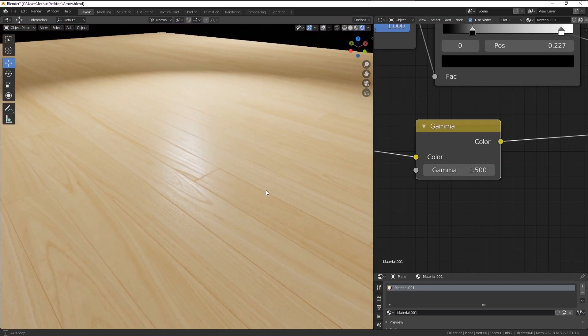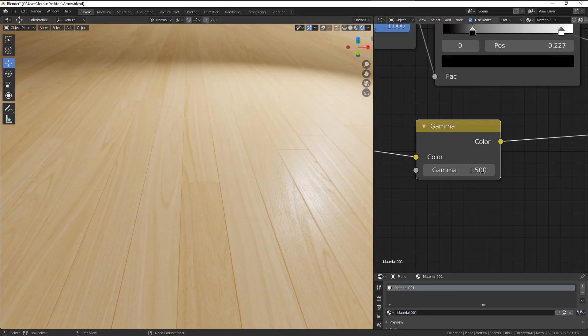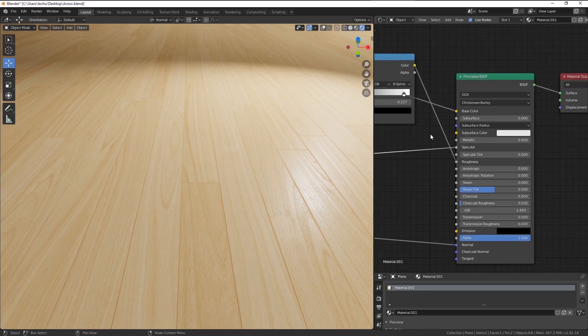So yeah, follow those two very easy rules. Remember that base color is linked with specular and roughness is linked with normal, and your shaders will look much, much better.